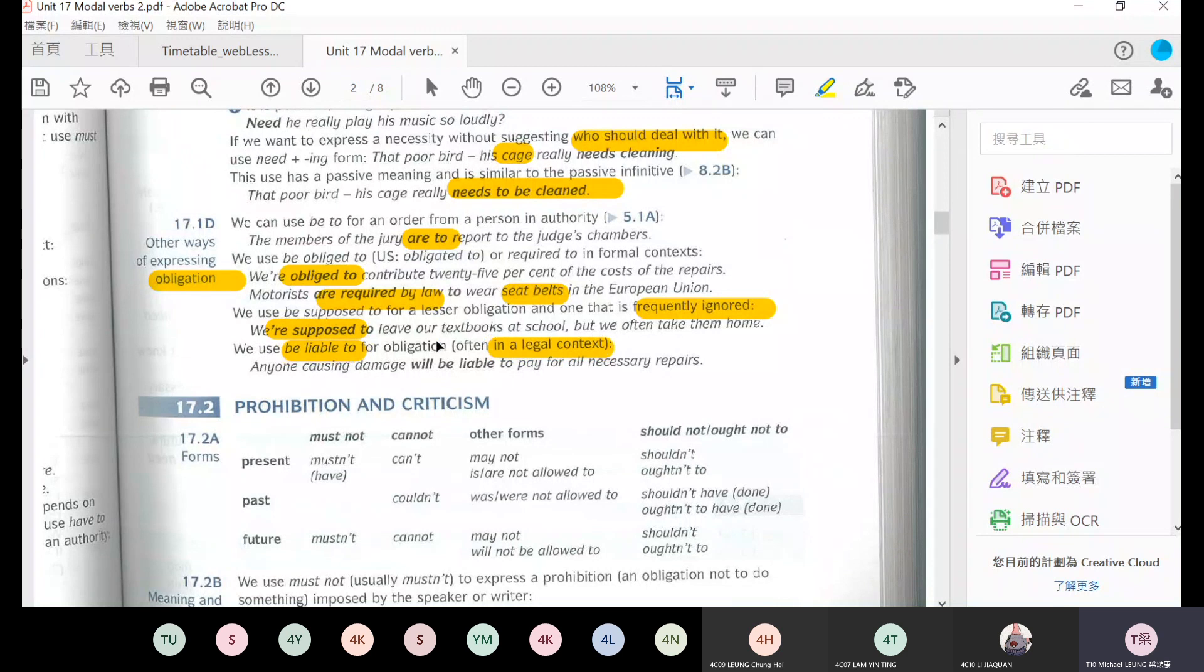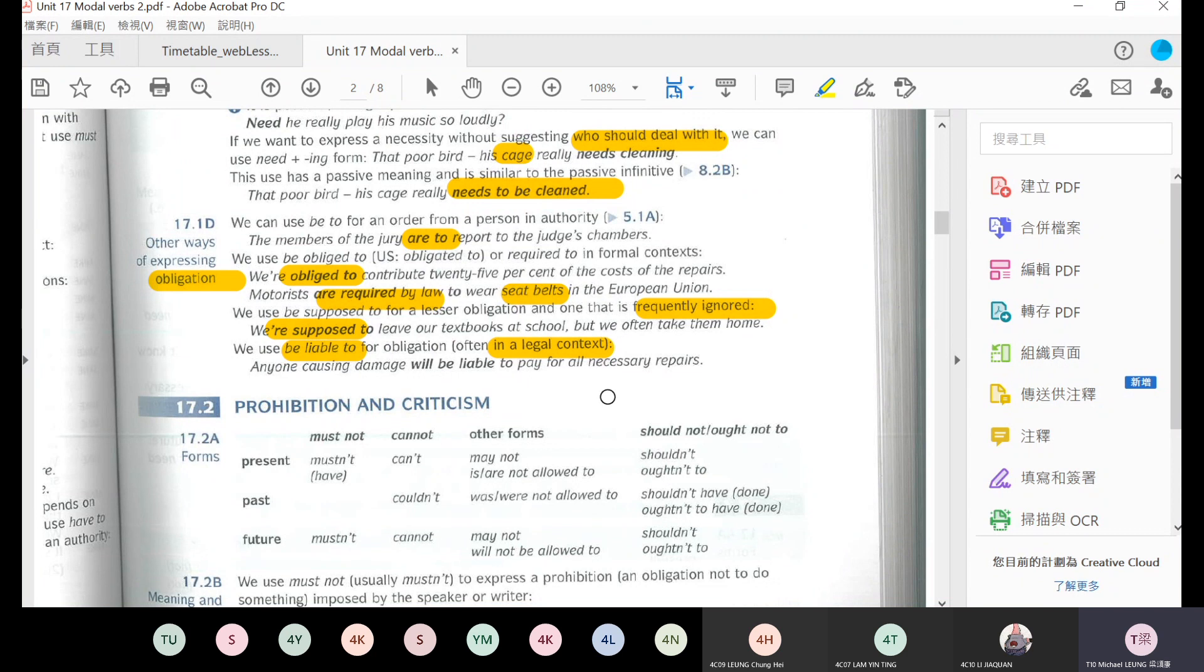We are supposed to leave our textbooks at school, but we often take them home. This represents a weaker responsibility that is often ignored. We use be liable to for legal contest - legal responsibility, like you have to pay money or go to jail. For example, anyone causing damage will be liable to pay for all necessary repairs. If you cause damage, you have responsibility to compensate.